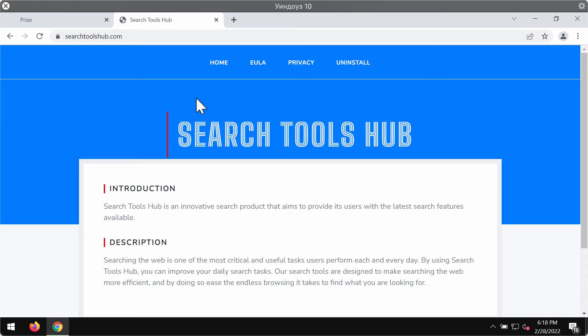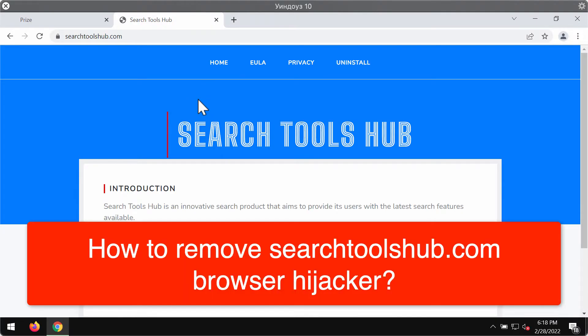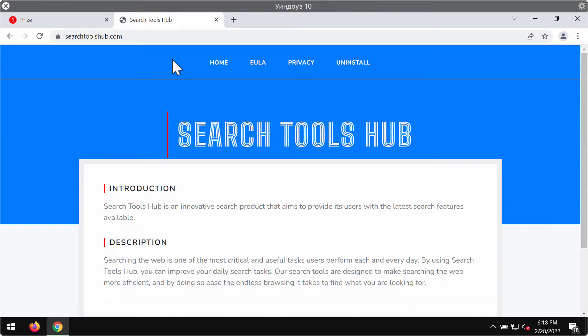This video guide will provide you with instructions that will help you to remove the browser hijacker called Search Tools Hub.